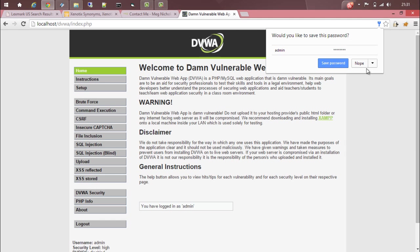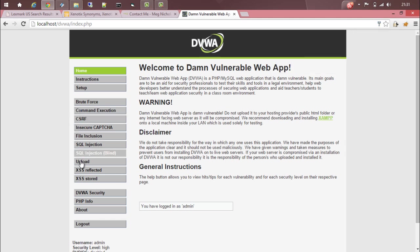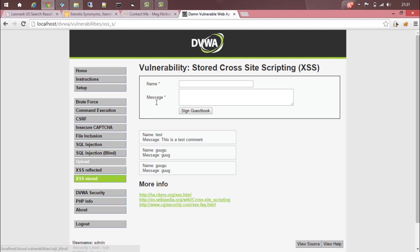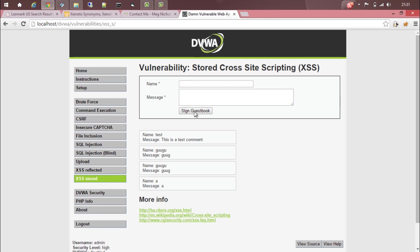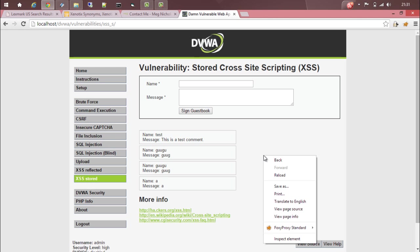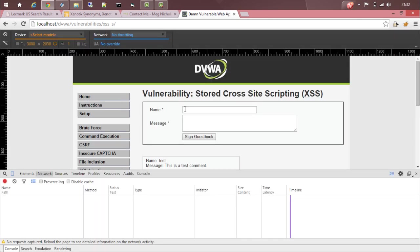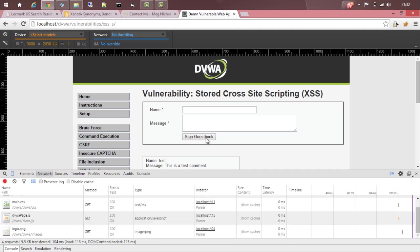So here what we are interested in is XSS stored. Here you can see a form. Let's give some data and sign, so it looks like a form based on a post request. We need the parameters, right? For that you can either go check view source or you can do this way. Just right click, click on inspect element. Now give some data here. Just click on sign this book.